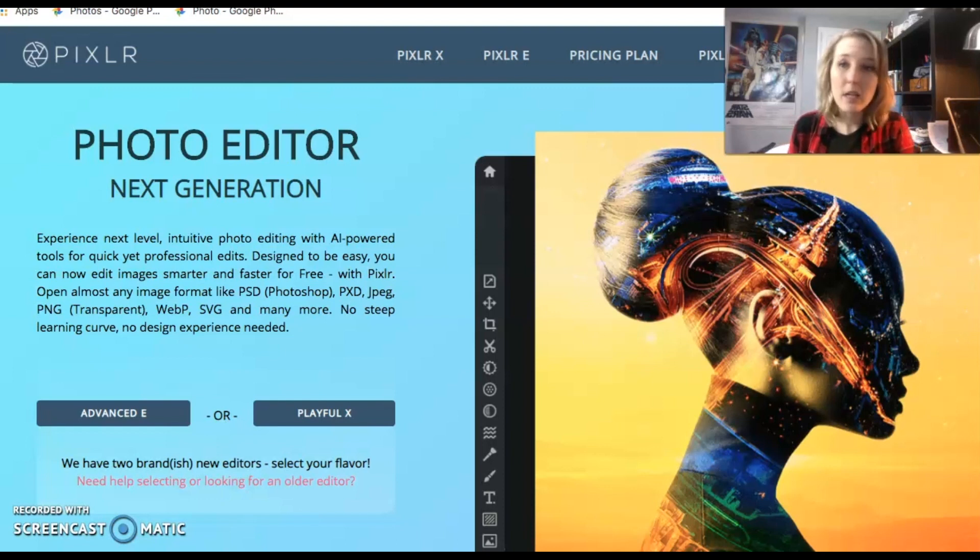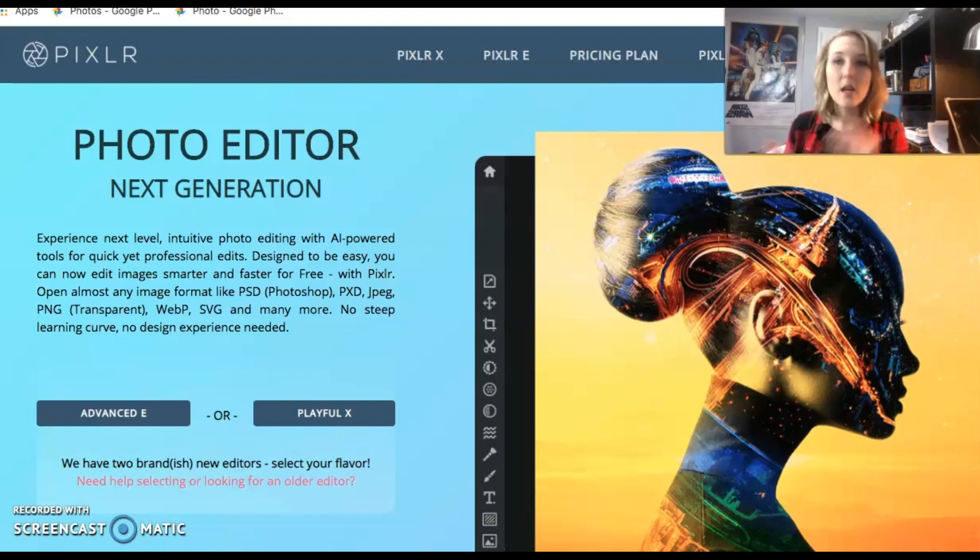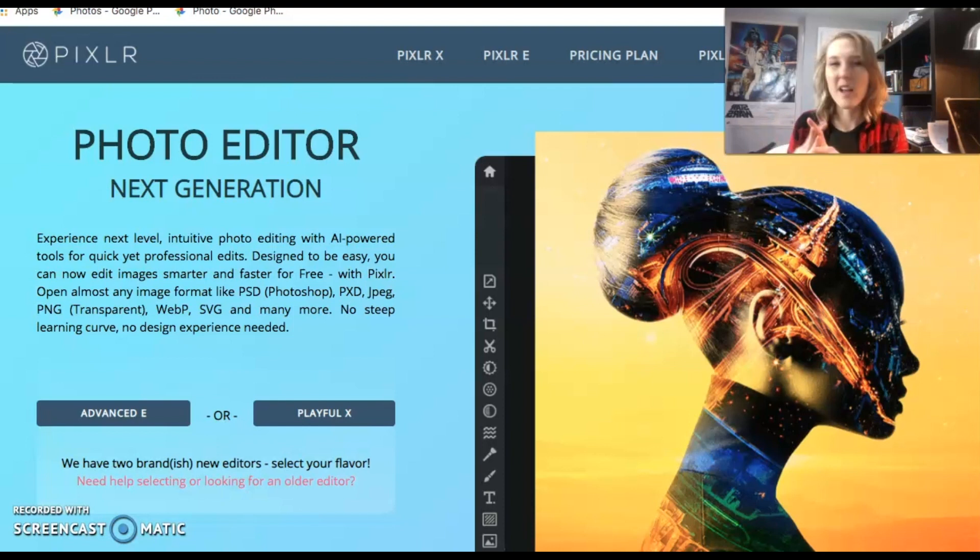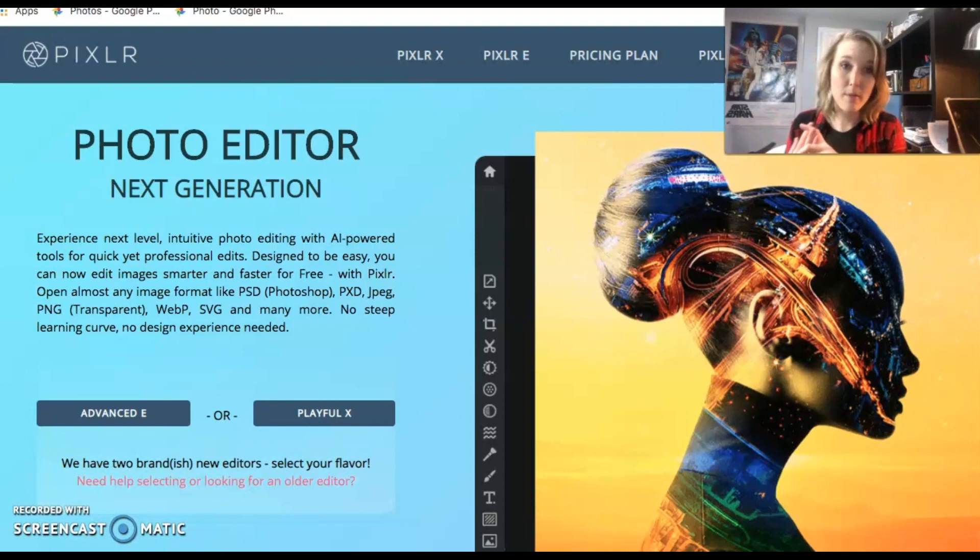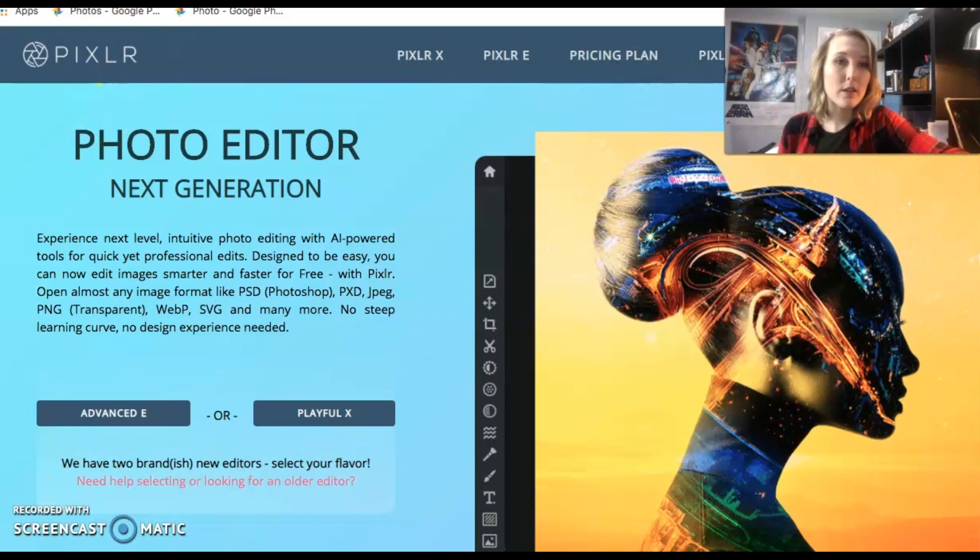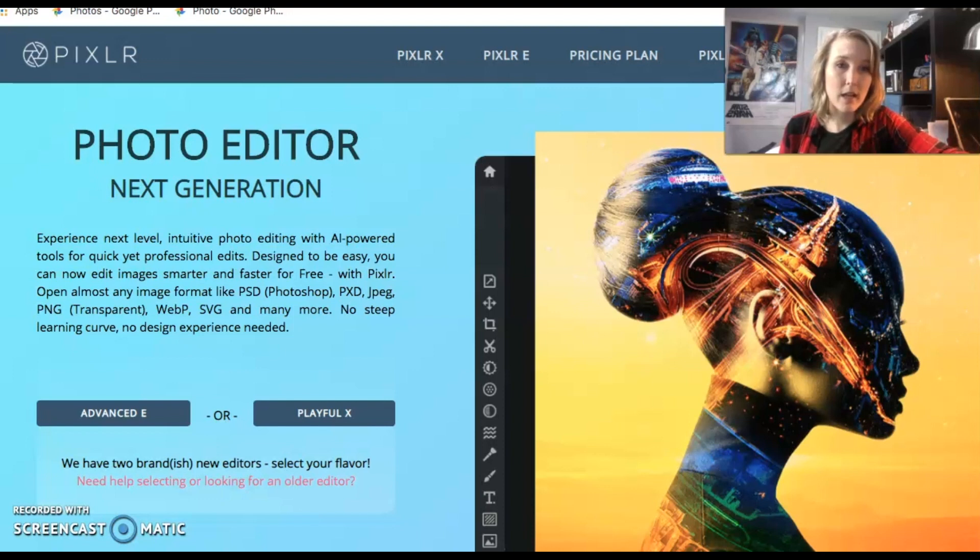The program is called Pixlr, and today this video is going to consist of showing you how to log in, showing you a little bit about how to use it, and then comparing it back and forth to Photoshop. So first of all, to log in, all you have to do is go to this website and go to the little yellow login button on the side.